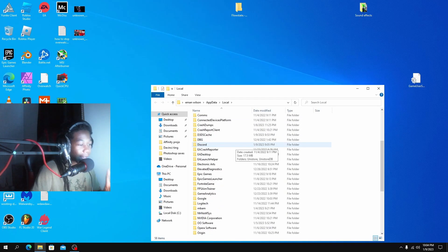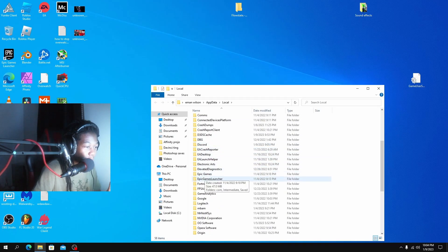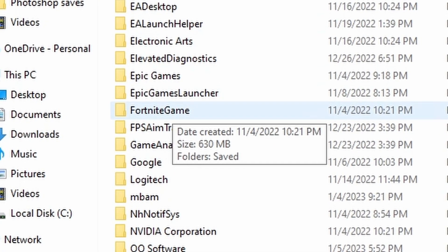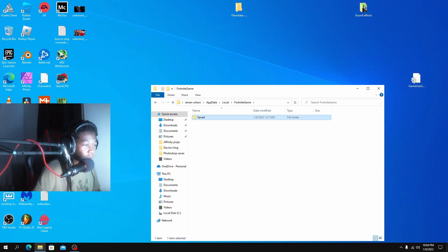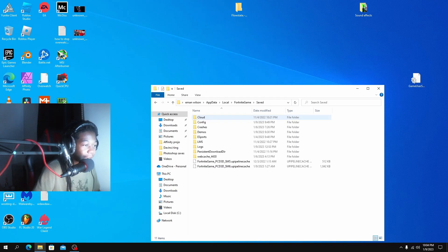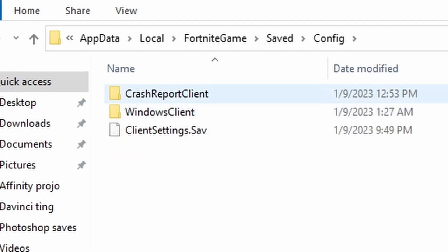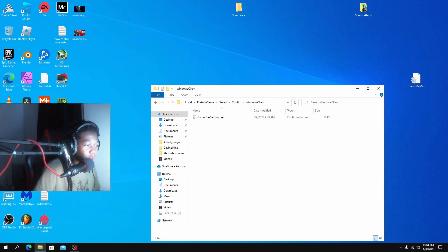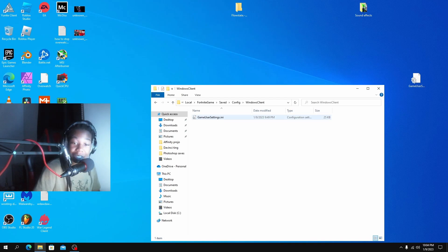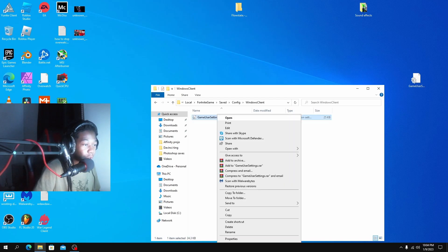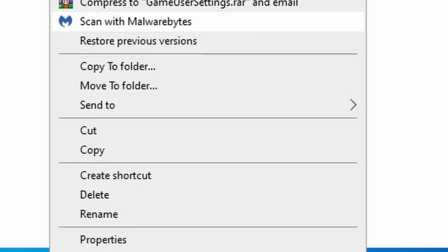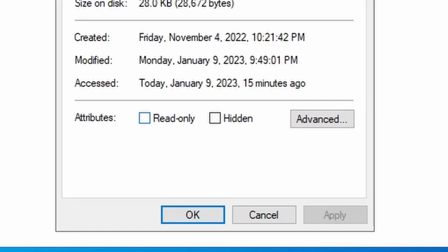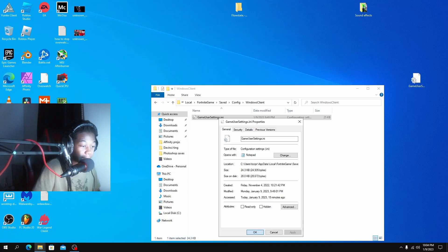Scroll all the way down to Fortnite Game, go to Saved, go to Configs, and then go to Windows Client. Now we have our GameUserSettings. Right-click on it, click Properties. If yours is checked on Read Only, uncheck it so it looks like this, and then hit Apply.